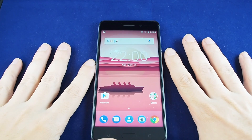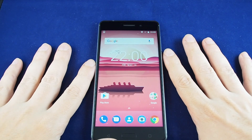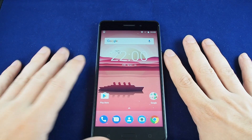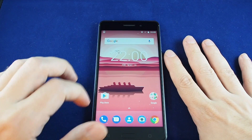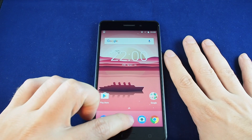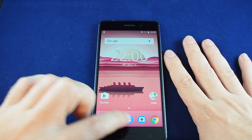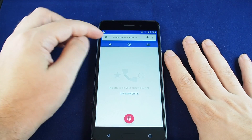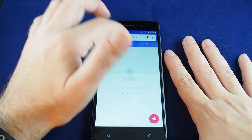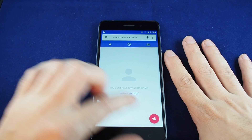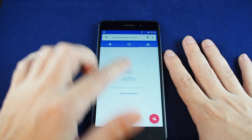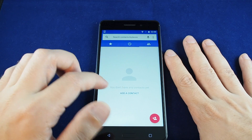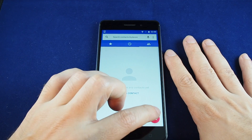Hi everyone, welcome back to Howtex. Today we're going to show you how to add a contact to a Nokia 6. To get to your address book, you can either click on the contacts icon or go to your phone and then go to the contacts tab. In this case we don't have any contacts, but you should see a list here if you do.